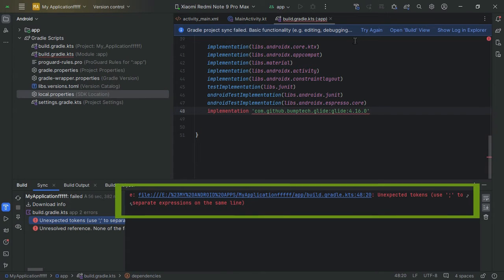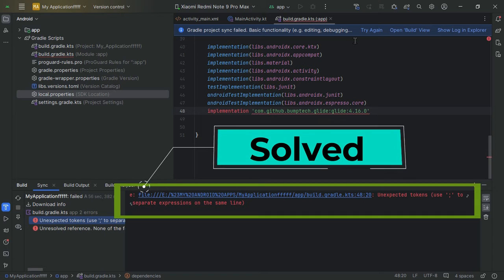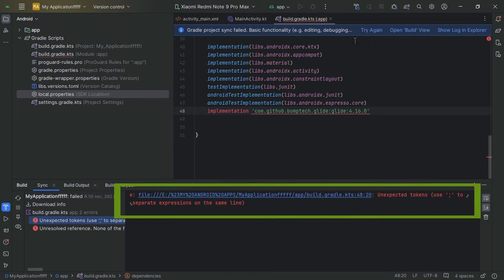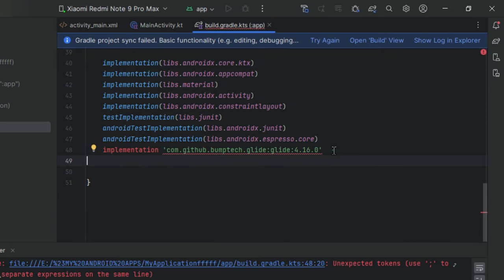Are you seeing the error message unexpected tokens use semicolon to separate expressions on the same line pop up in your Android Studio? No problem.